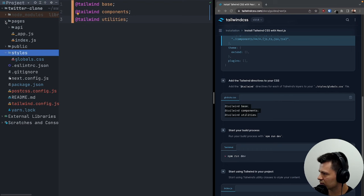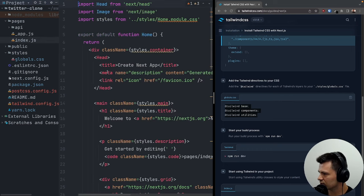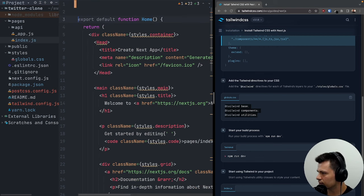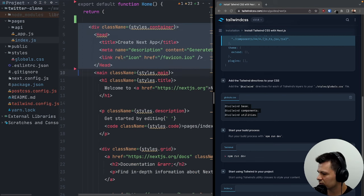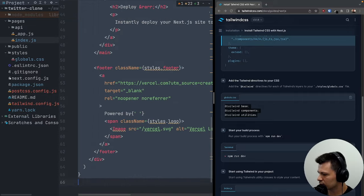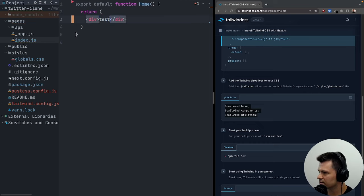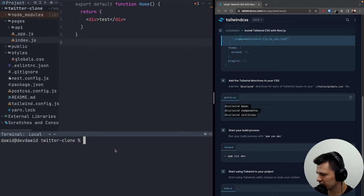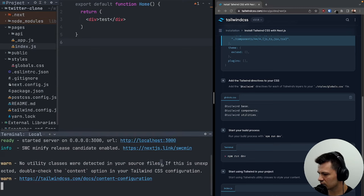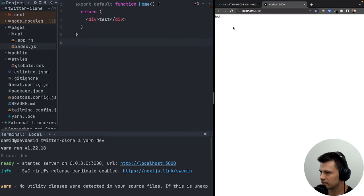Now let's open pages/index.js and get rid of everything. We just need an empty return with a div containing a test. Let's start our app with yarn dev — it started at localhost 3000, and we have our test there.